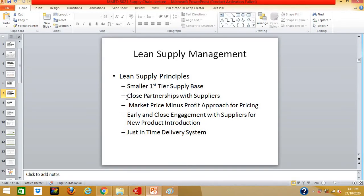Second, lean supply chains have very close partnerships with suppliers, as opposed to traditional relationships where it's simply win or lose. In a close relationship, you share the same vision and mission, engage in joint design and development of new products, and pursue strategic collaboration on capital investment planning, capacity synchronization, and coordination of just-in-time delivery systems. You must have a very close relationship with your suppliers.